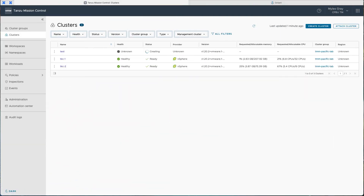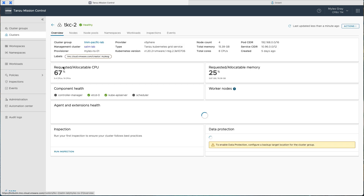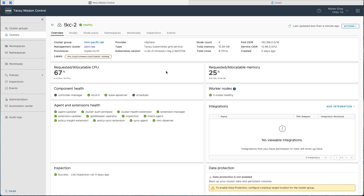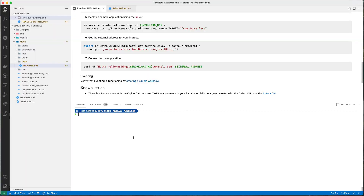Hello and welcome to this video on Tanzu Cloud Native Runtimes. My name is Miles and I'm going to take you through all of the features that come with the Cloud Native Runtimes feature in Tanzu Advanced. We're going to look at the two components included in Cloud Native Runtimes 1.0: Knative Eventing and Knative Serving.